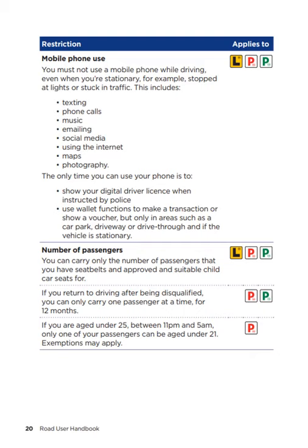The only time you can use your phone is to show your digital driver licence when instructed by police, and use wallet functions to make a transaction or show a voucher — but only in areas such as a car park, driveway or drive-through and if the vehicle is stationary. Number of passengers for learner, P1 and P2: you can carry only the number of passengers that you have seatbelts and approved and suitable child car seats for. If you return to driving after being disqualified, you can only carry one passenger at a time for 12 months. This applies to provisional P1s and P2s. If you are aged under 25, between 11pm and 5am, only one of your passengers can be aged under 21. Exemptions may apply — this is applicable for provisional P1 licence holders.